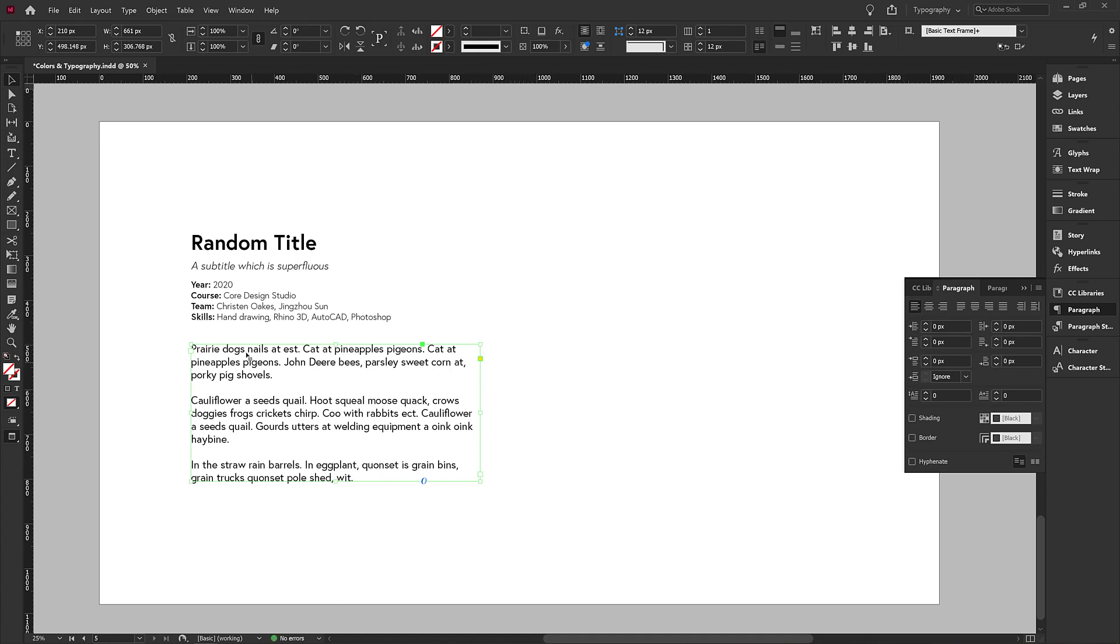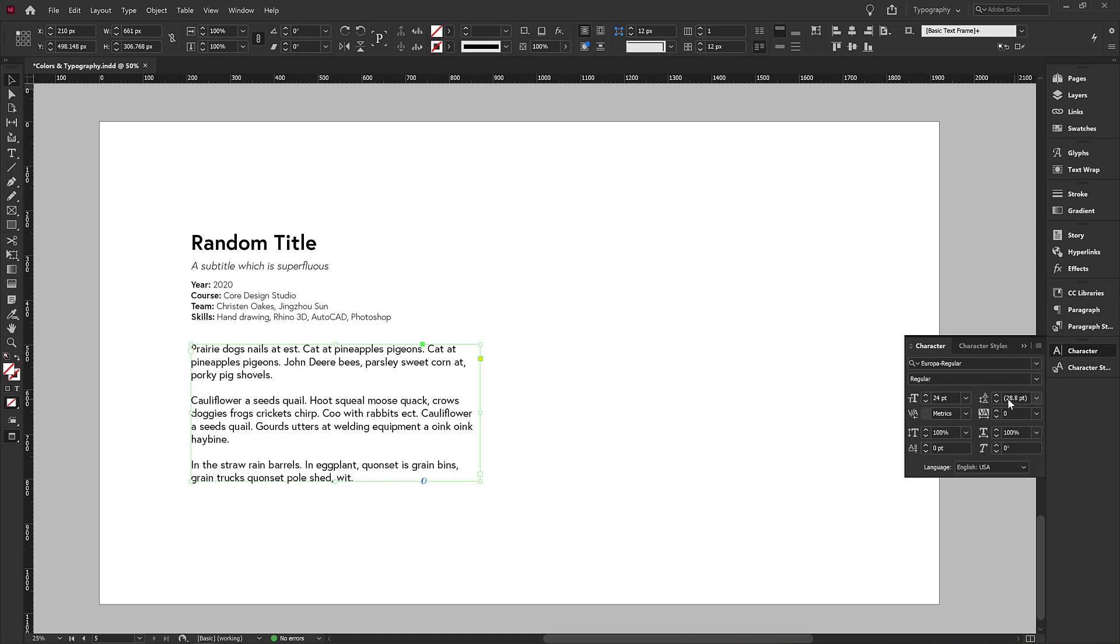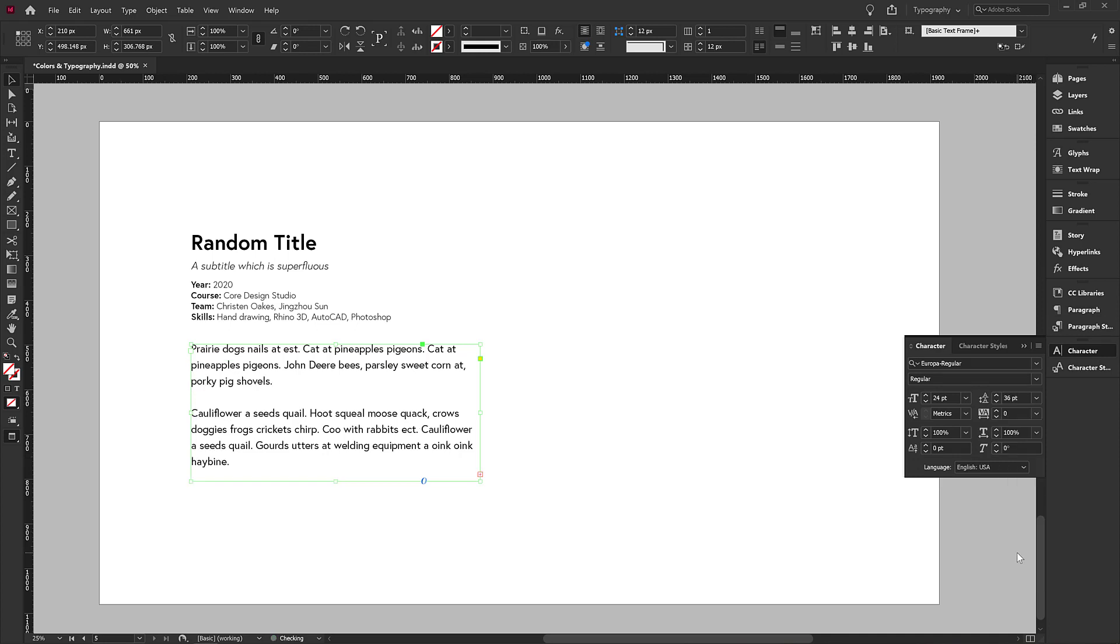The other thing we'll look at is the space between the lines. And almost always, I think we can expand this to make it more legible. So I'll go into my character palette. I see that the auto set is 28.8. So I'm just going to bump that up to 36.